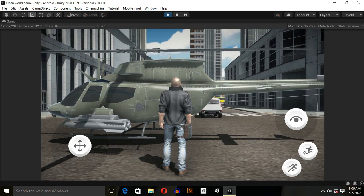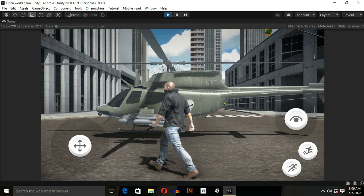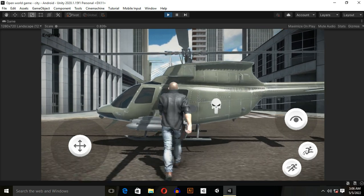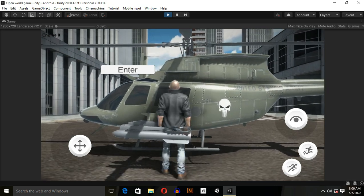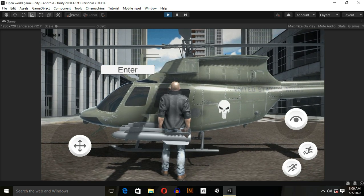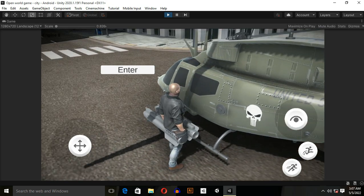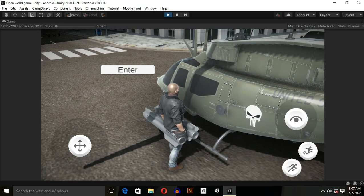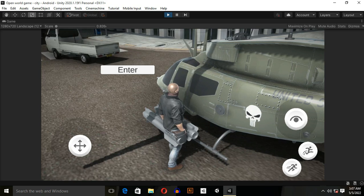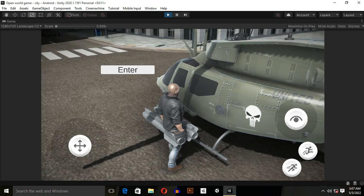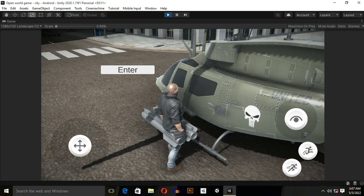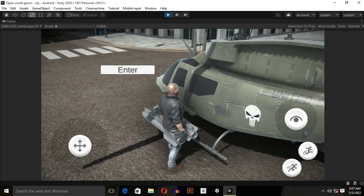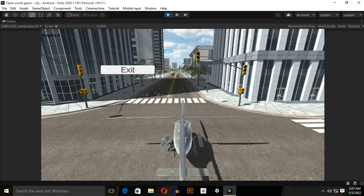This is what we want: when the player goes near to the helicopter, the enter button will appear. Let's see whether it is working or not. The player went inside the helicopter, which we don't want, so we will increase the size of trigger.